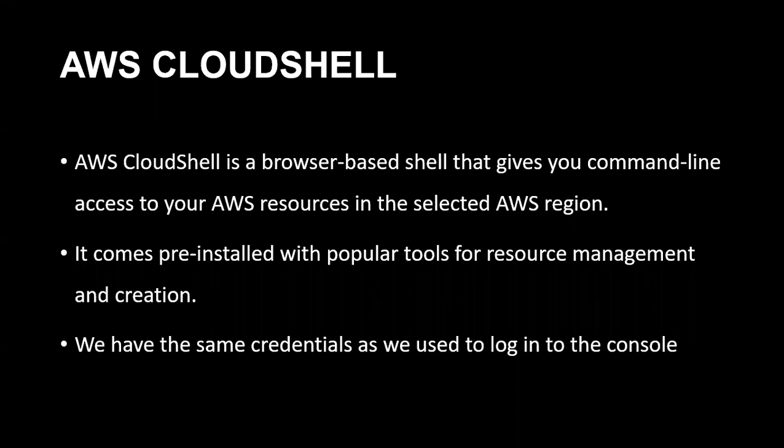AWS CloudShell is basically an alternative for the CLI command line interface. It's a browser-based shell that gives you similar features to that of the CLI. It helps you access your resources in the selected AWS region.